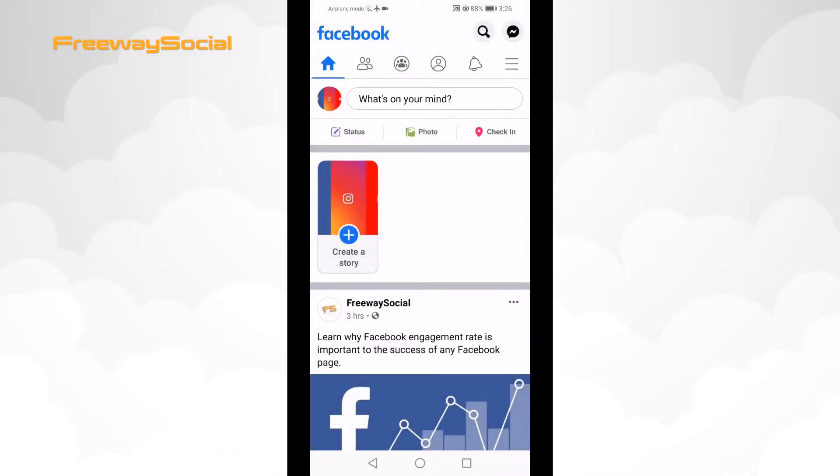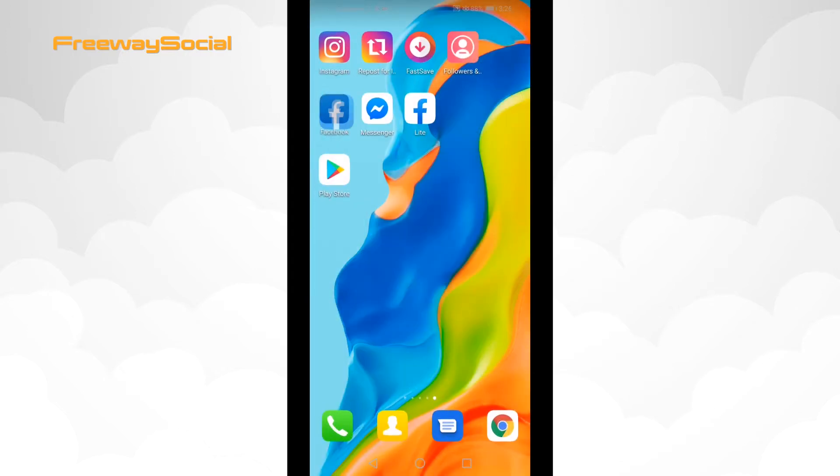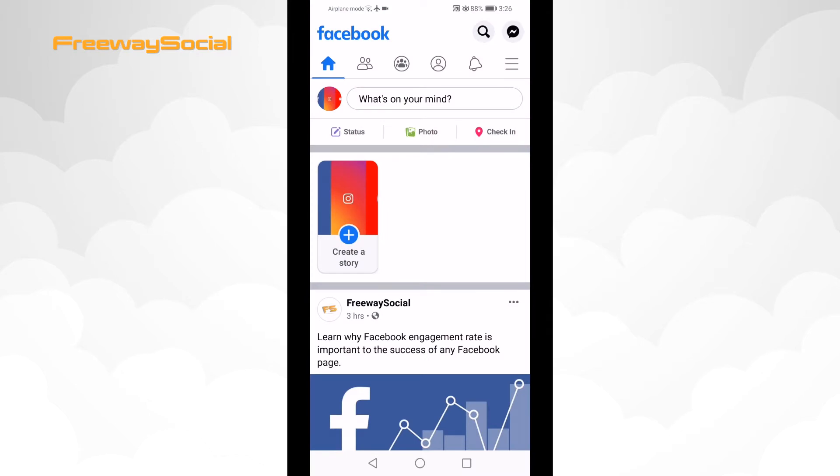If you would like to delete your watched video history on Facebook, then just follow these steps. Open up Facebook app and login to your profile if you haven't already.